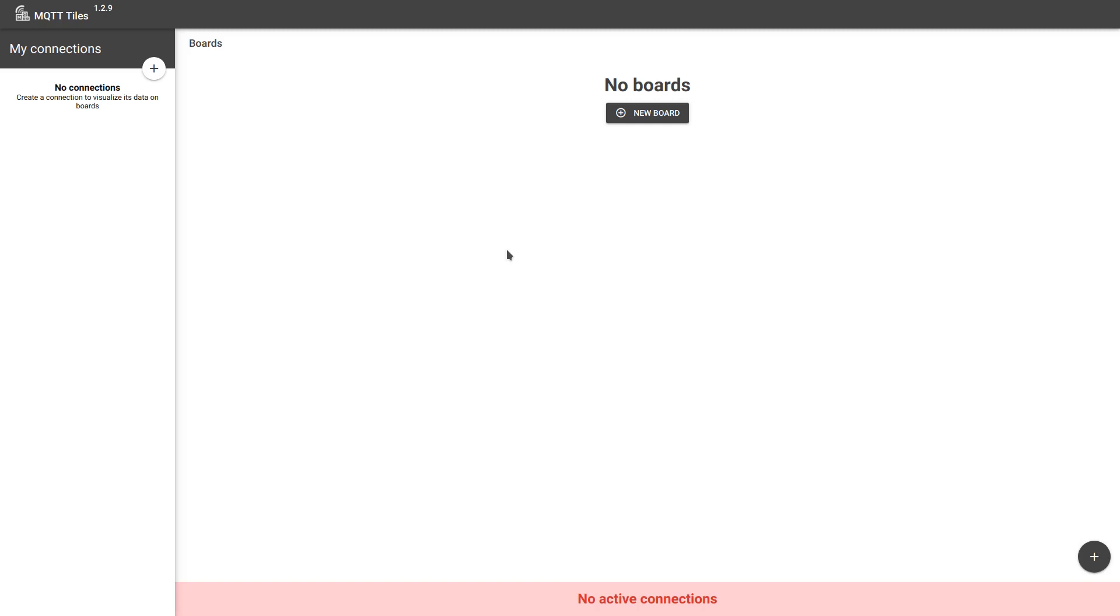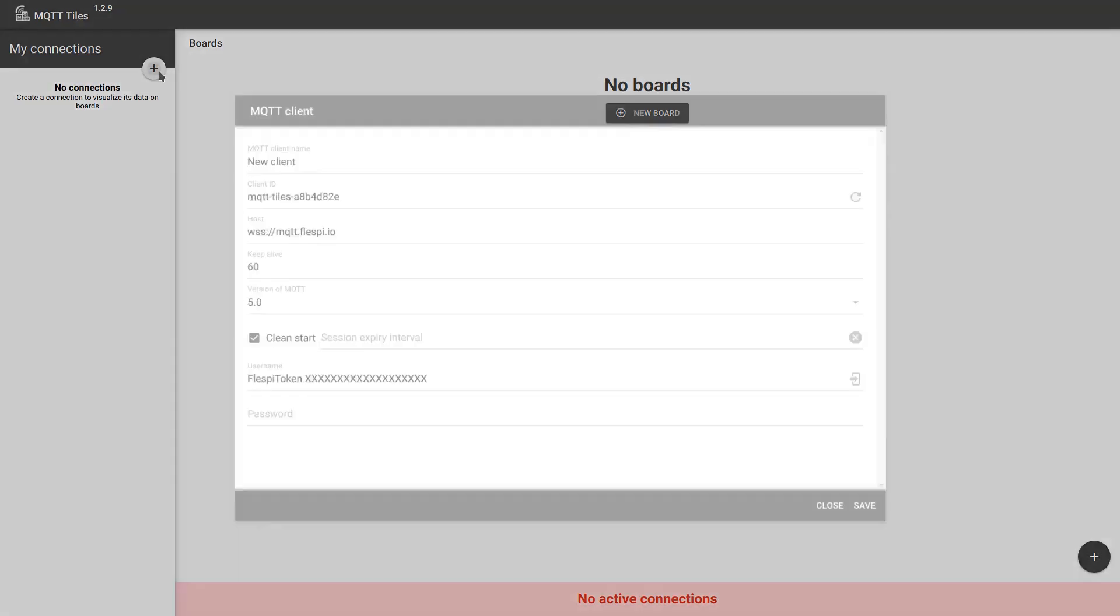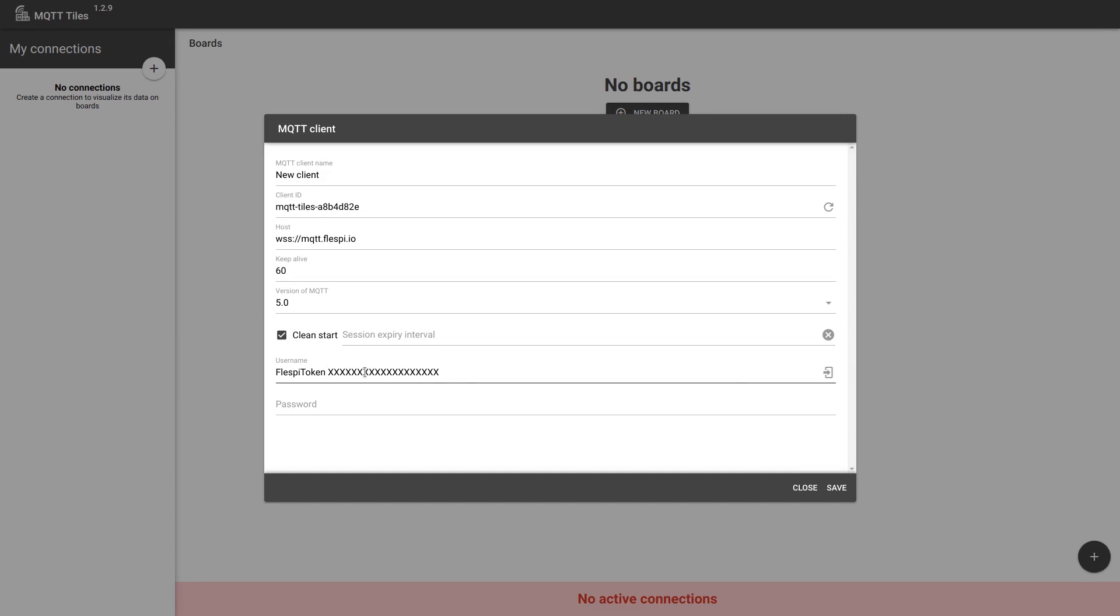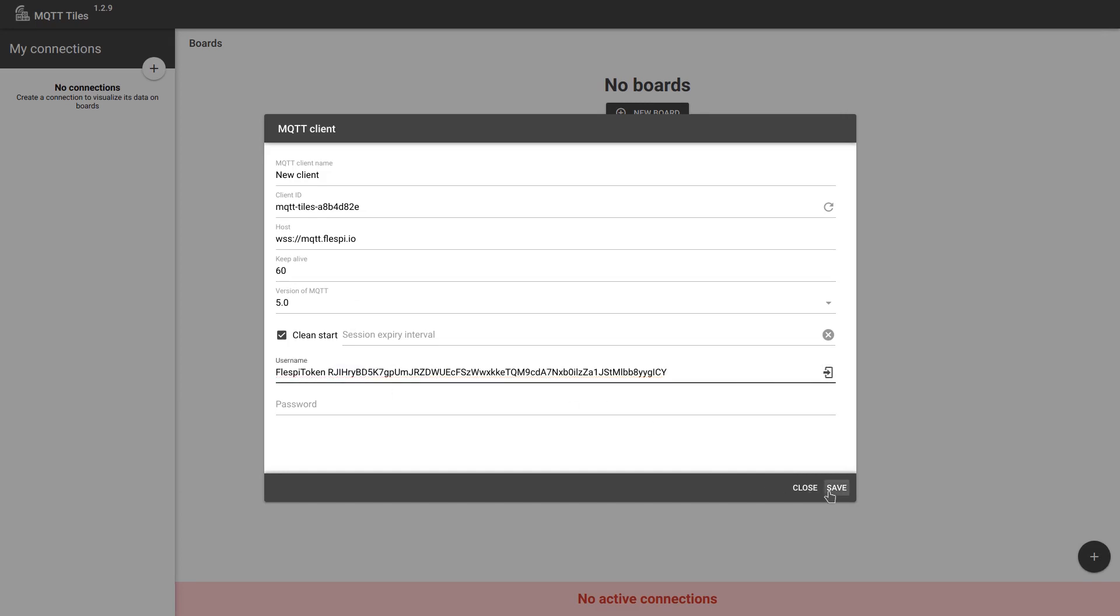Let's see how it works. What we do first is create a connection to the MQTT broker that MQTT Tiles will use to subscribe to the required topics. You can specify the connection details of any MQTT broker supporting Secure Web Sockets protocol. We are going to use Flespi MQTT broker here. Specify the token and save.